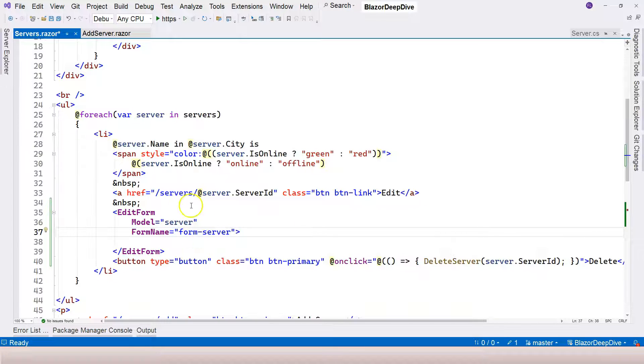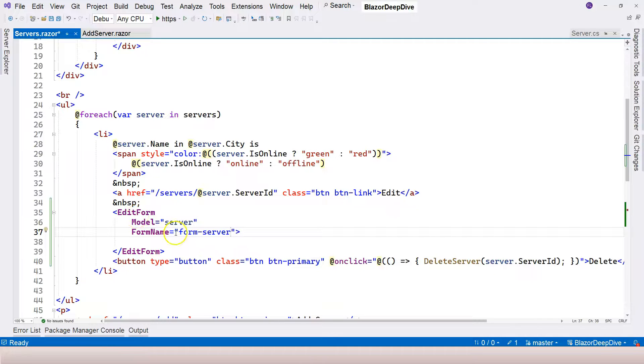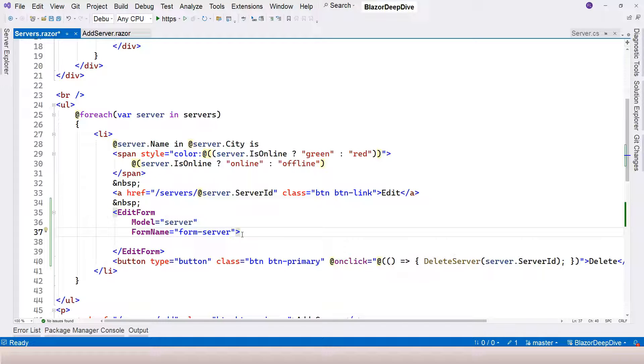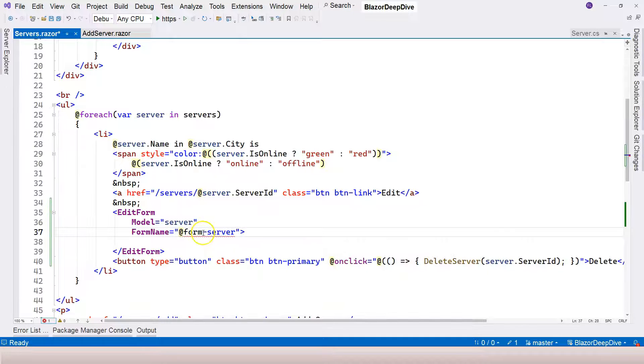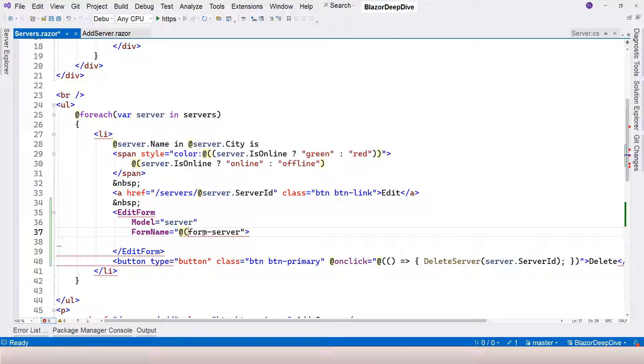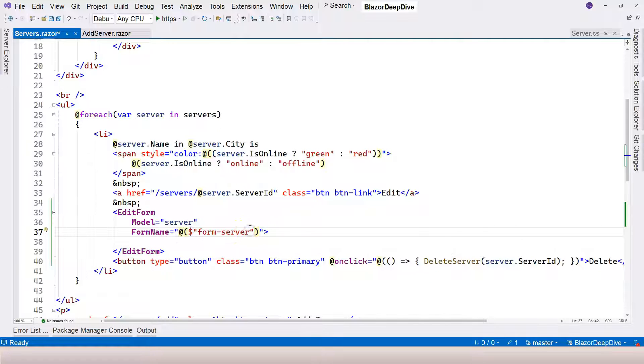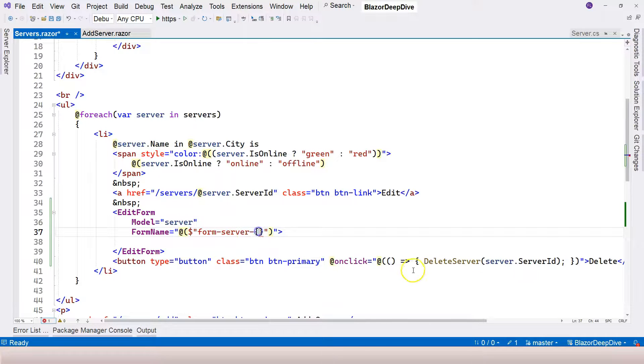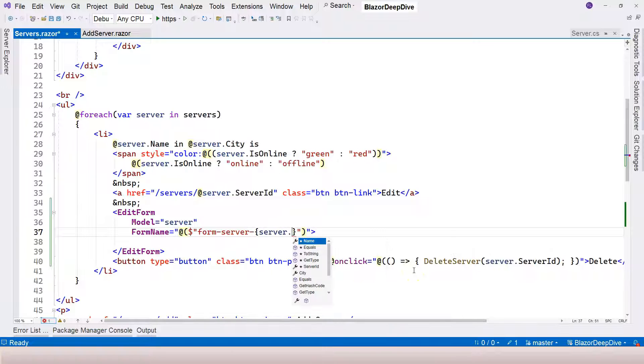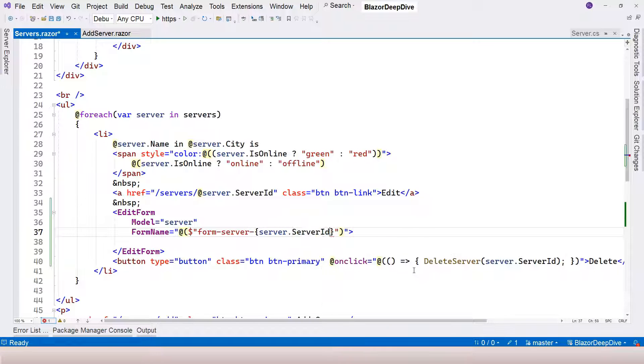Because we are in a loop, if I just say form server, then it's going to create multiple edit forms with the same form name and that's not allowed. It's not going to work when you try to click the submit button. Therefore, we're going to use explicit Razor expression to come up with different form names based on the server ID.